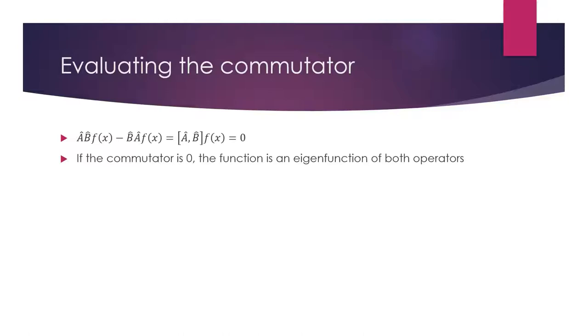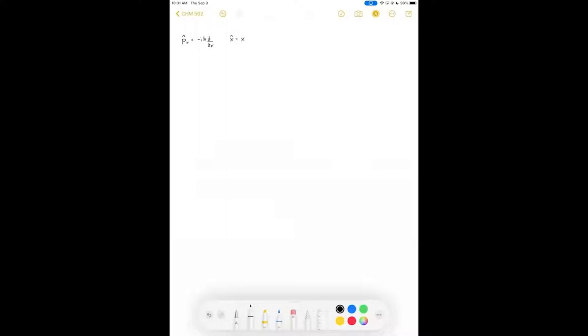Let's check this with the most well-known example of the uncertainty principle: position and momentum. We can see our momentum operator and our position operator. The commutator here is written as [p_x, x] operating on our arbitrary function f(x). If we return zero, it means we can know both at the same time. We know from the Heisenberg uncertainty principle that we can't know both simultaneously, so we do not expect this to return zero. Let's go ahead and evaluate it.